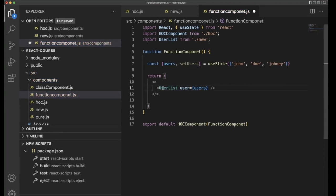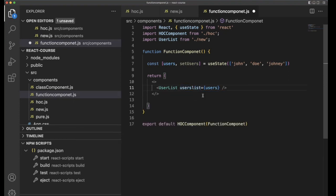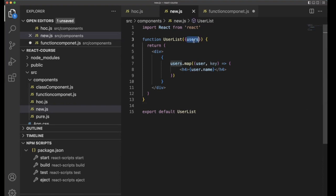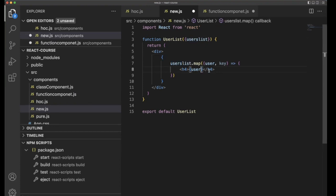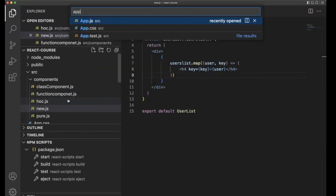From the UserList component, it should get the value from this variable. So we need to set one variable here and send the value like this. The variable is called 'userList' — this is the variable we need to use in the UserList component. So instead of 'users' we need to use 'userList'. We also need to use a key plus index, then save it and go back to app.js.